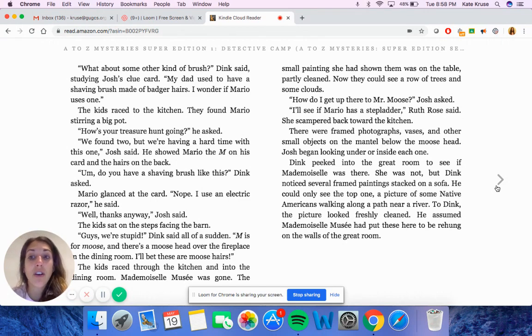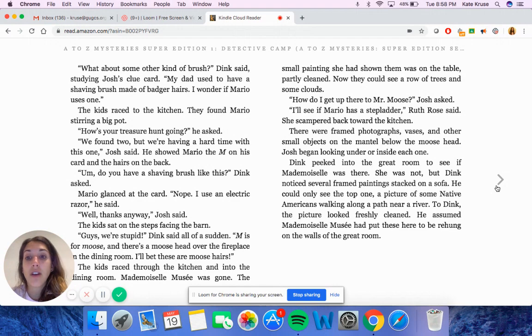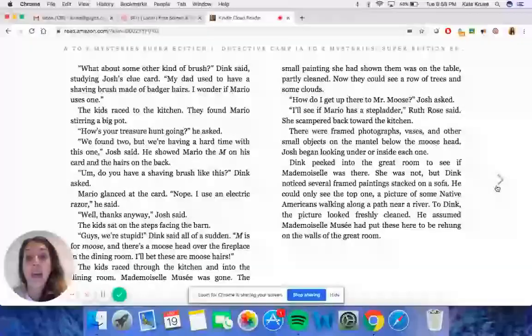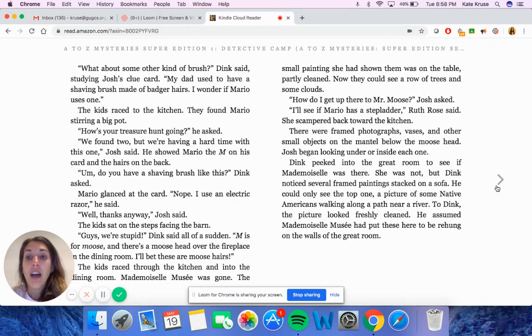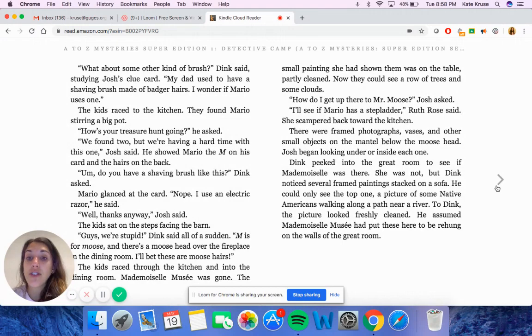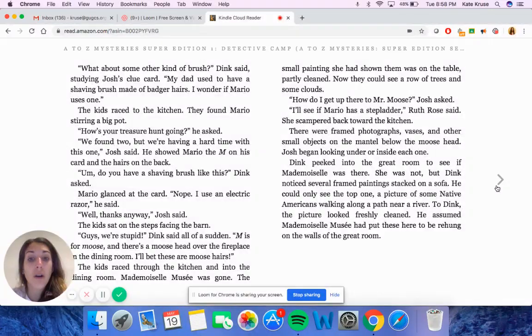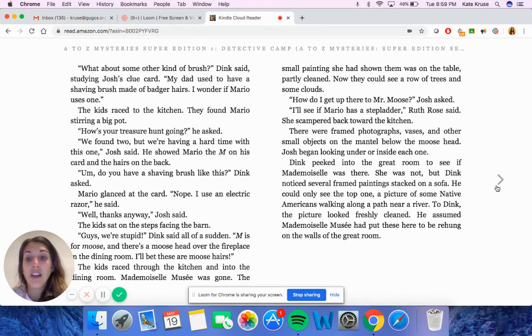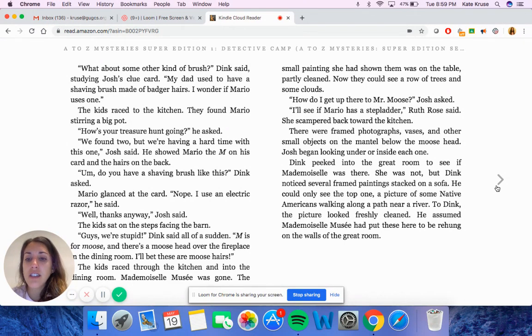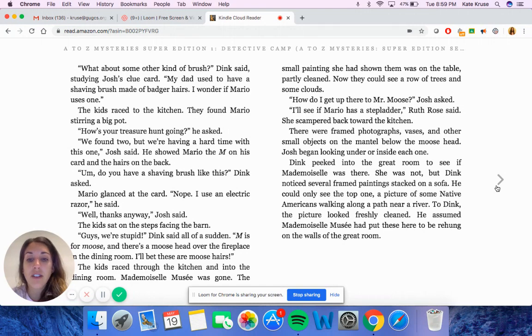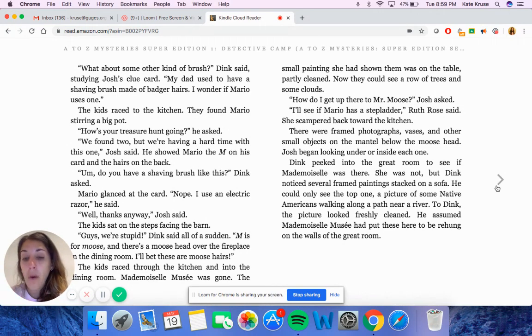What about some other kind of brush, Dink asked, studying Josh's clue card. My dad used to have a shaving brush made of badger hairs. I wonder if Mario uses one. The kids raced to the kitchen. They found Mario stirring a big pot. How is your treasure hunt going, he asked. We found two, but we're having a hard time with this one, Josh said. He showed Mario the M on his card and the hairs on the back. Do you have a shaving brush like this, Dink asked. Mario glanced at the card. Nope, I use an electric razor. Well, thanks anyways, Josh said.